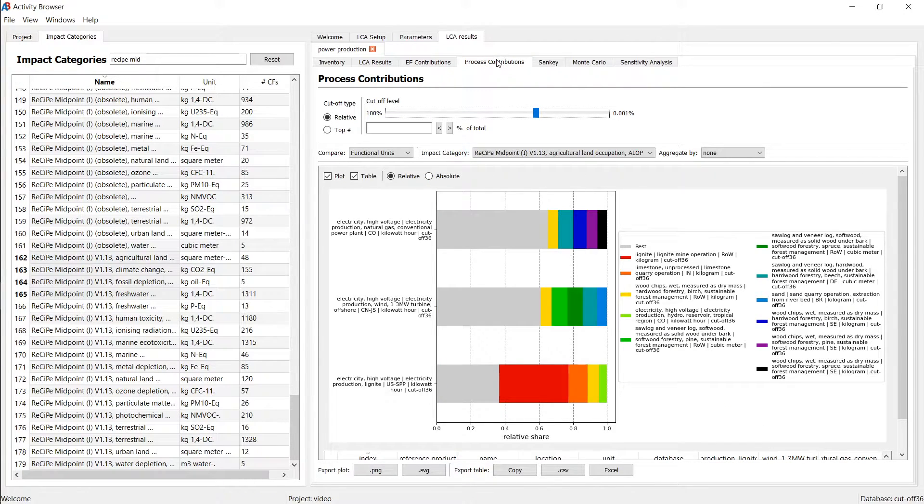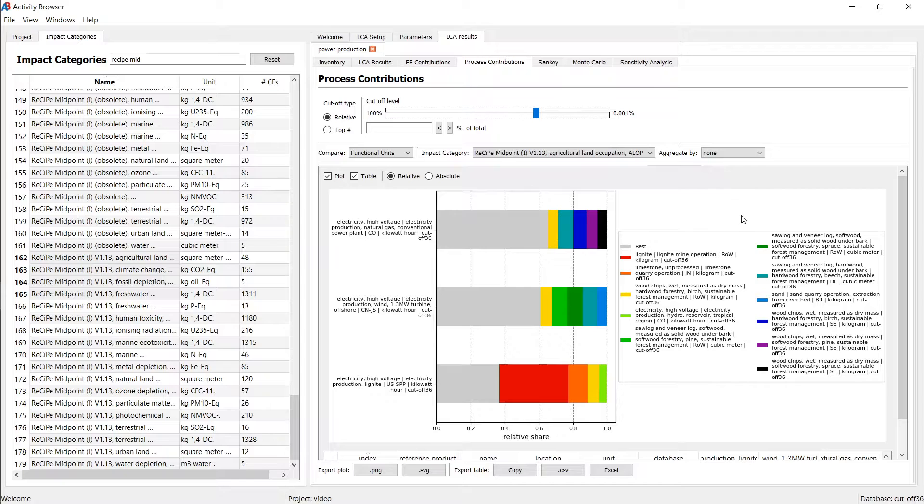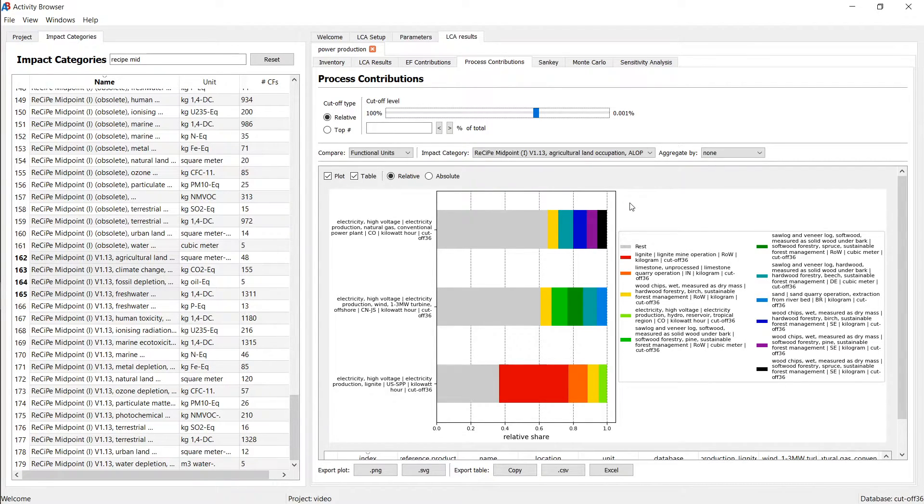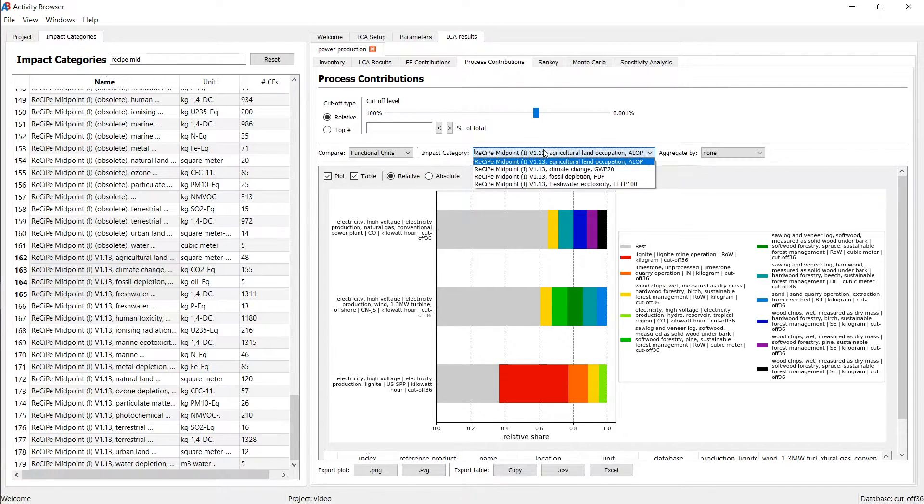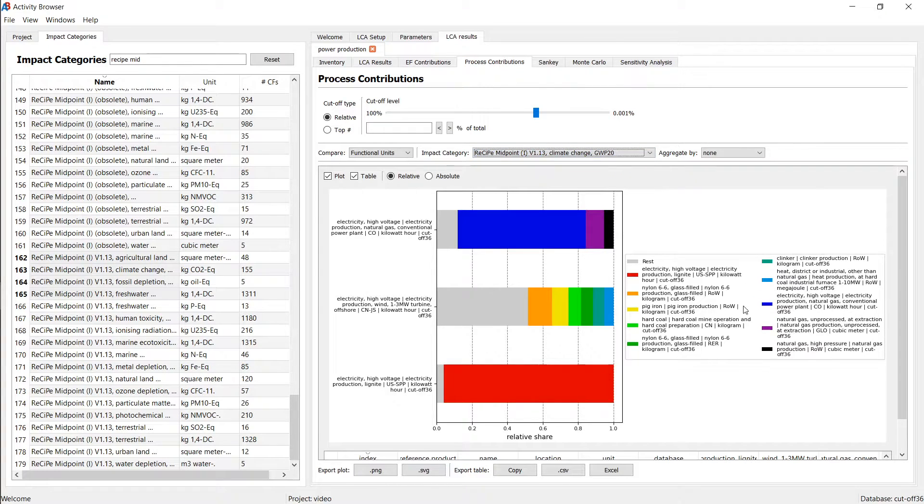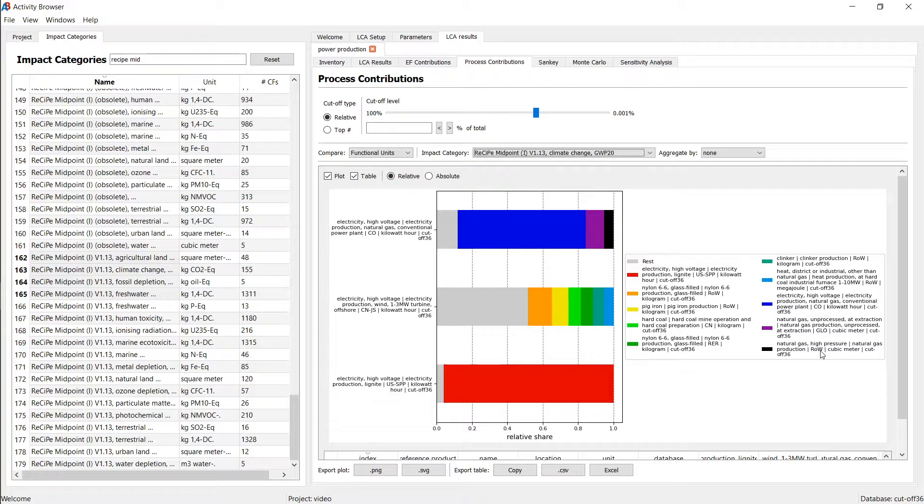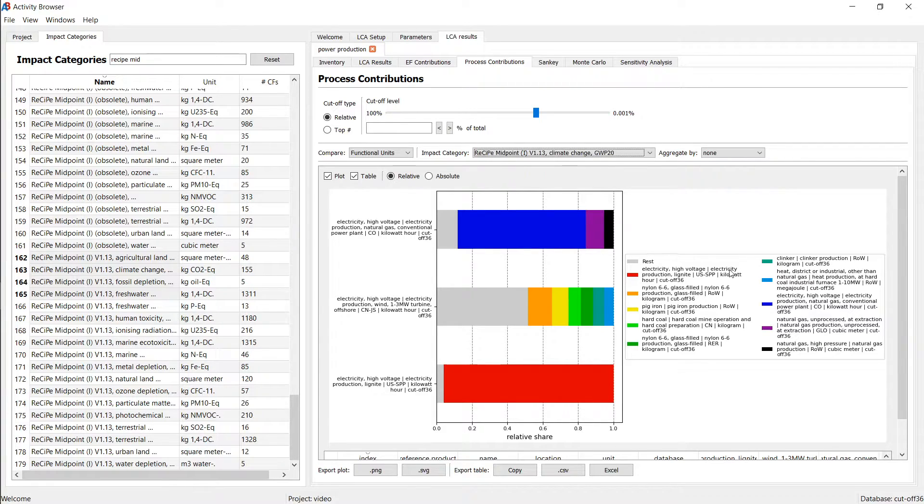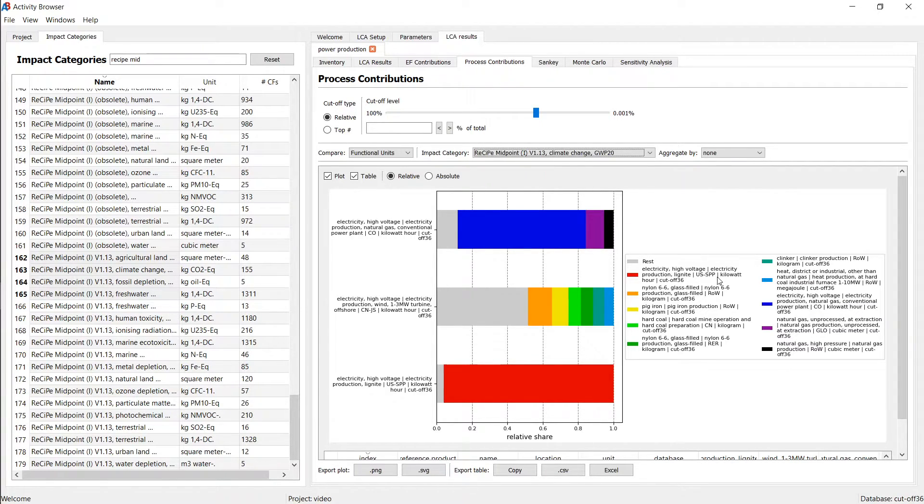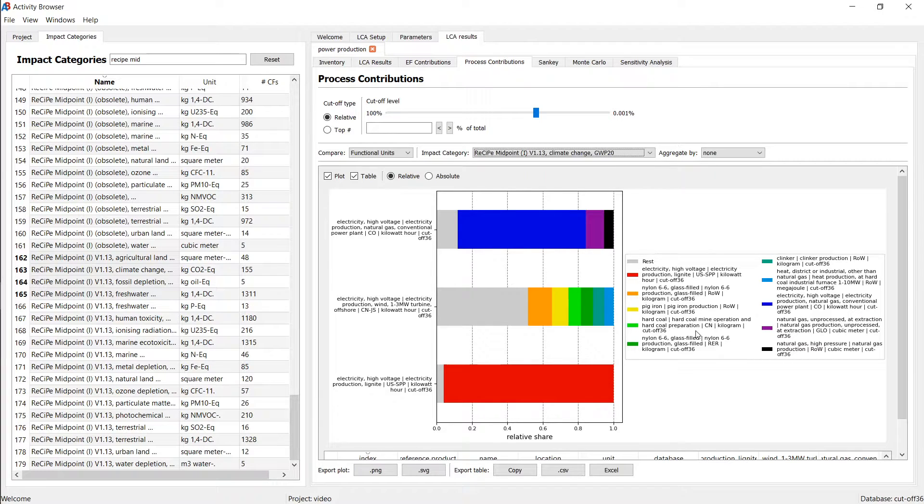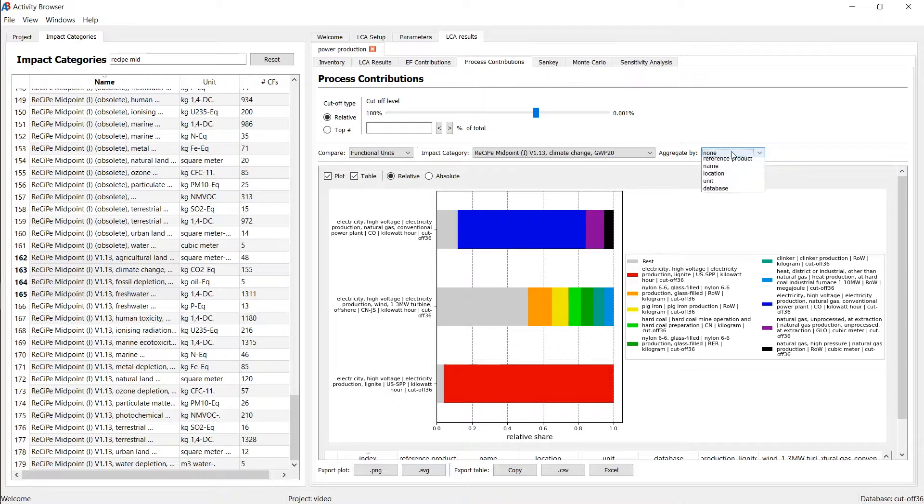This works very similar for process contributions. Here we're looking into the question of which activities across the technosphere, across the economic system cause most of the impacts. And let me just also switch this to climate change. Here we can see it's quite a lot of information in here. And that is because each eCoInvent activity always has a product, an activity name and a geography which makes it unique. This is the only way of showing the contribution analysis at the activity level.